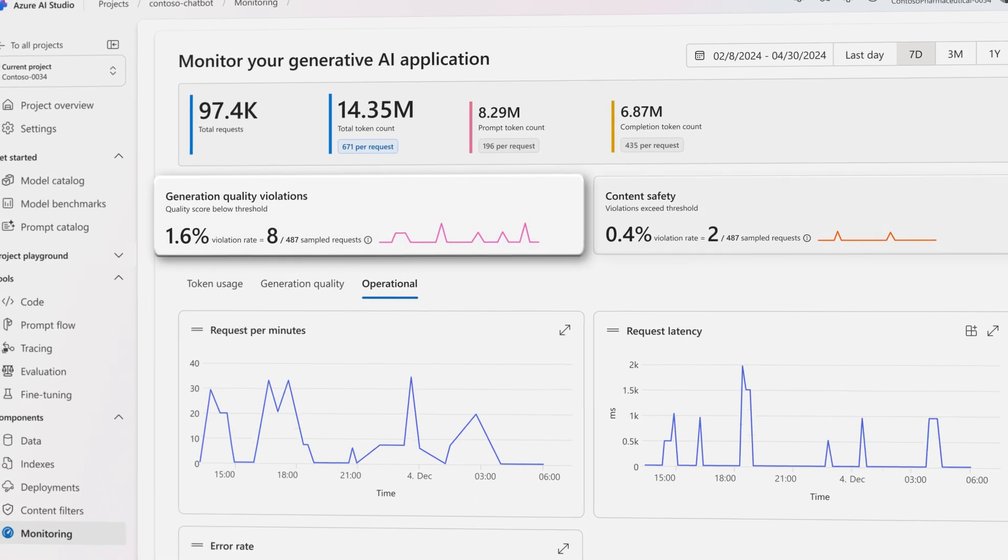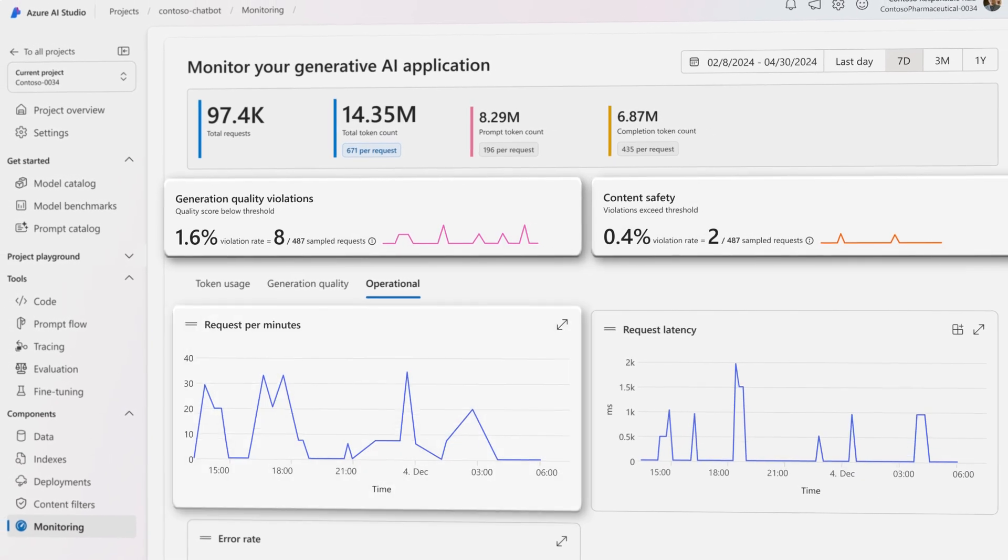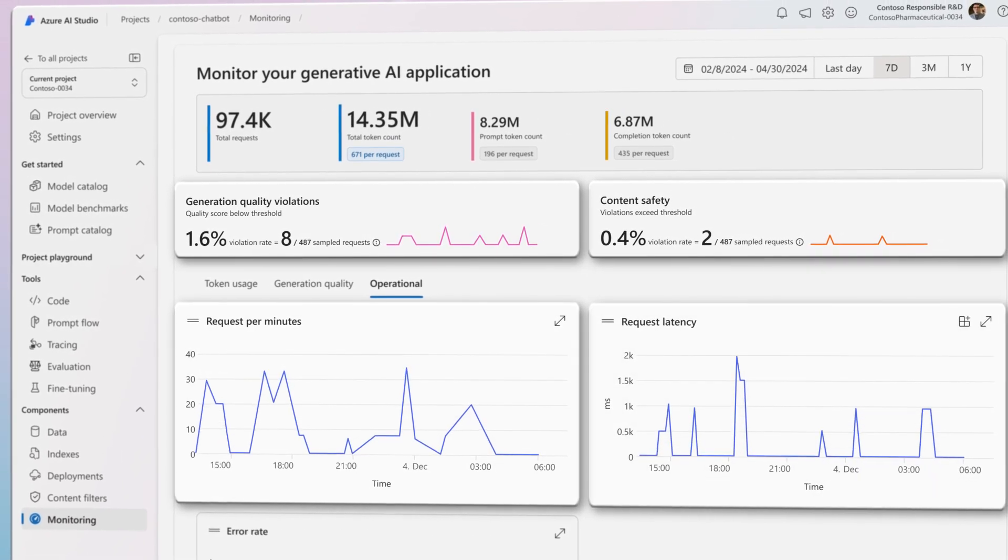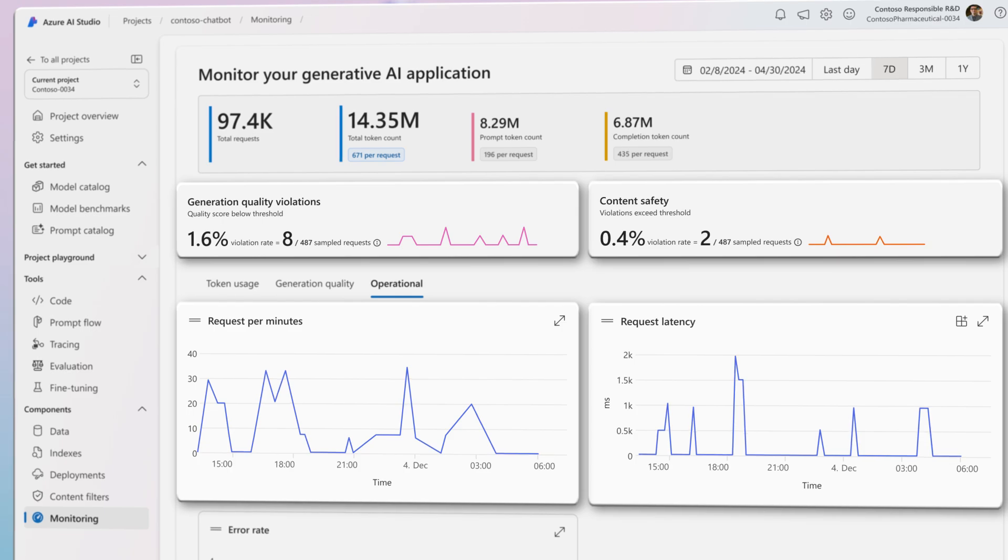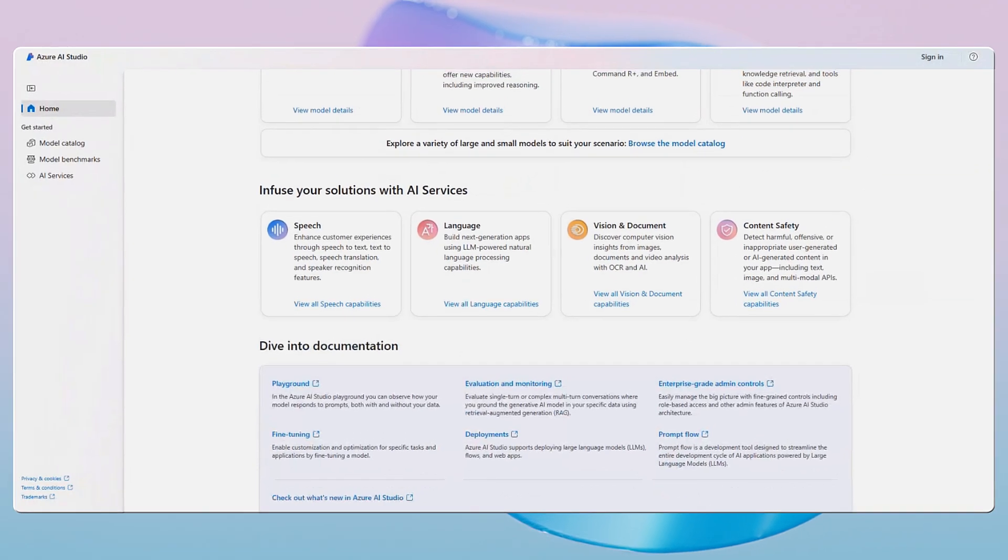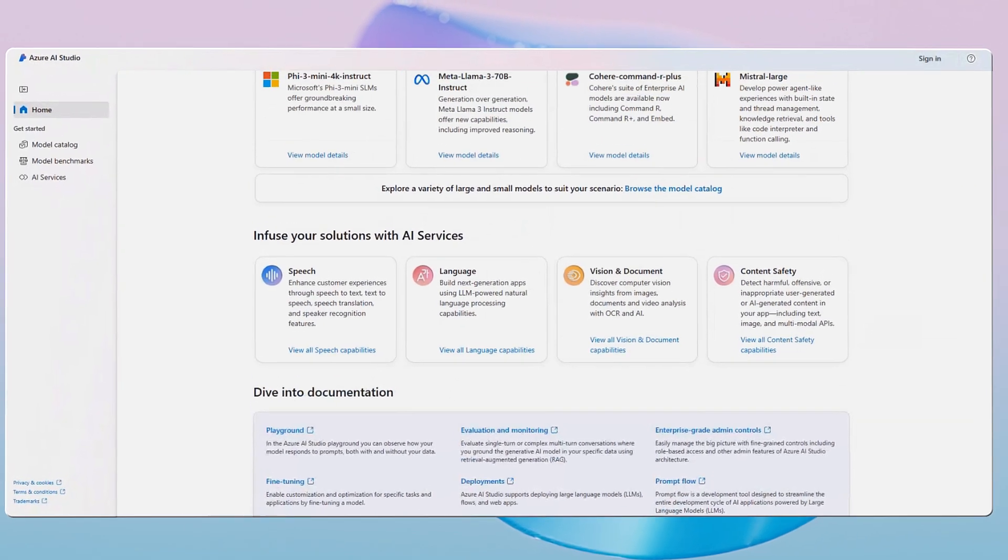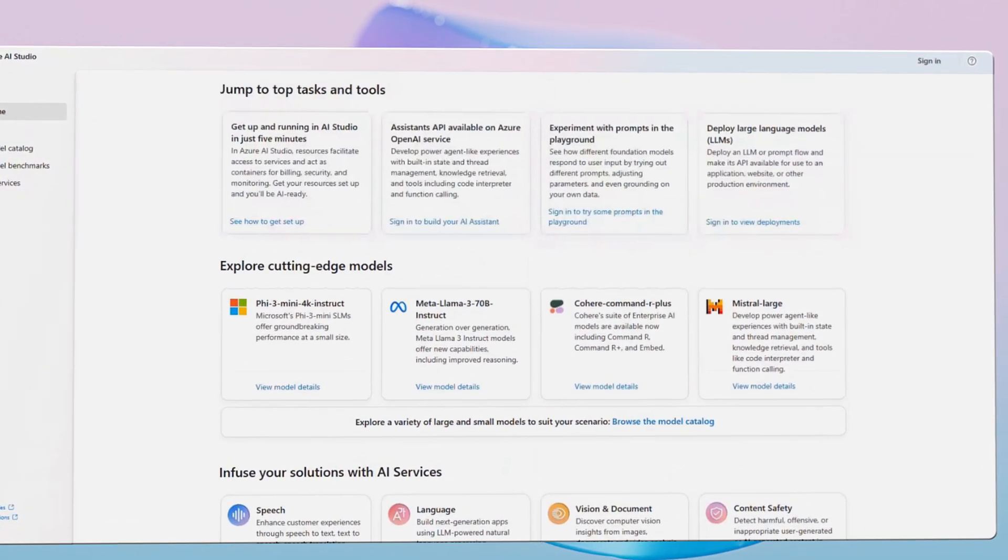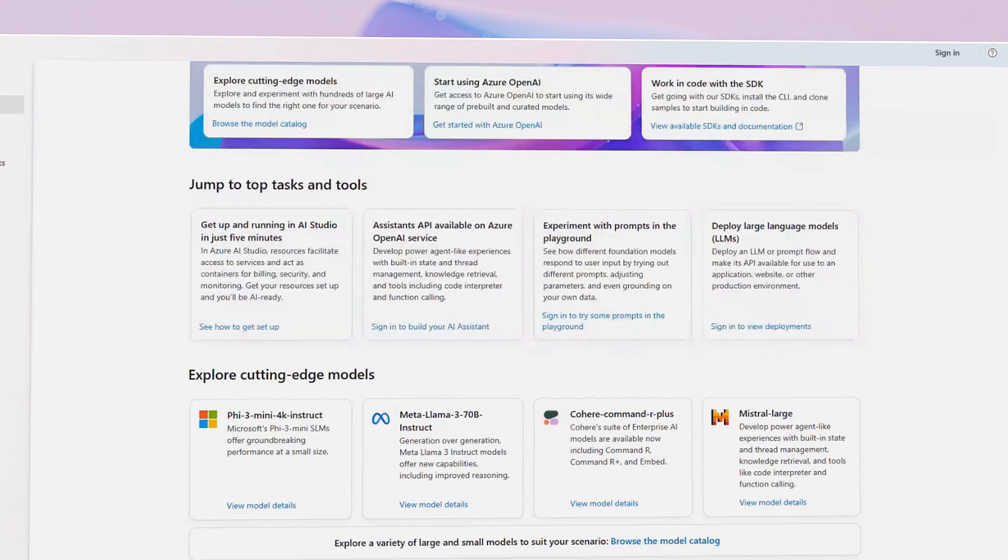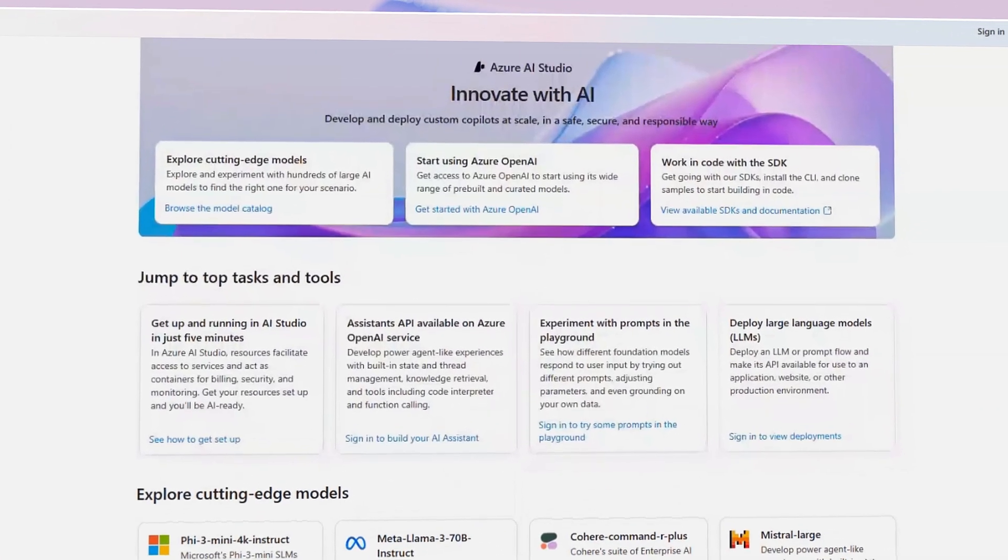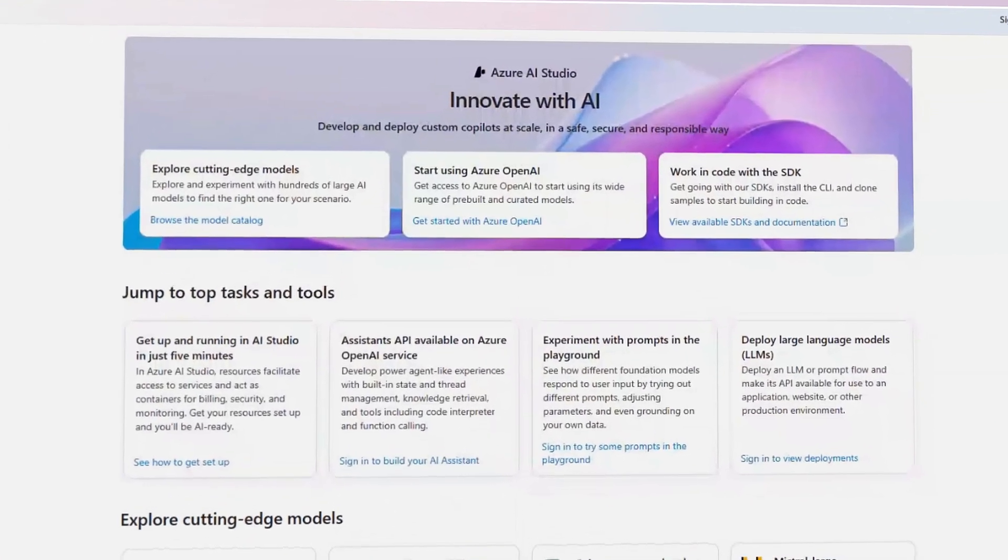Continuous monitoring can also help inform data-driven improvements and interventions in production. Rooted in cutting-edge research, Azure AI Studio is designed to help every organization develop and deploy generative AI responsibly and with confidence.